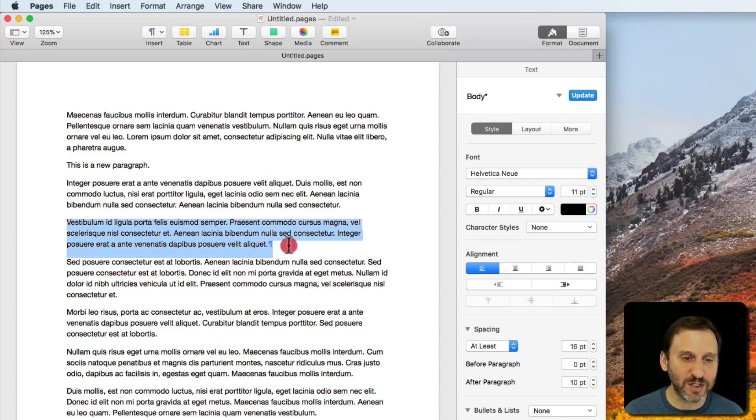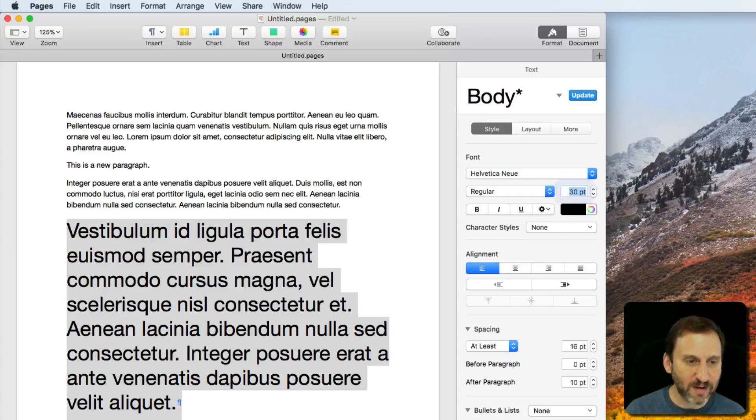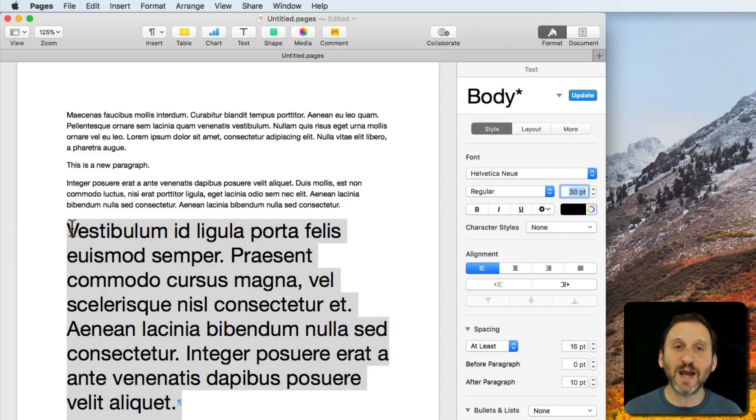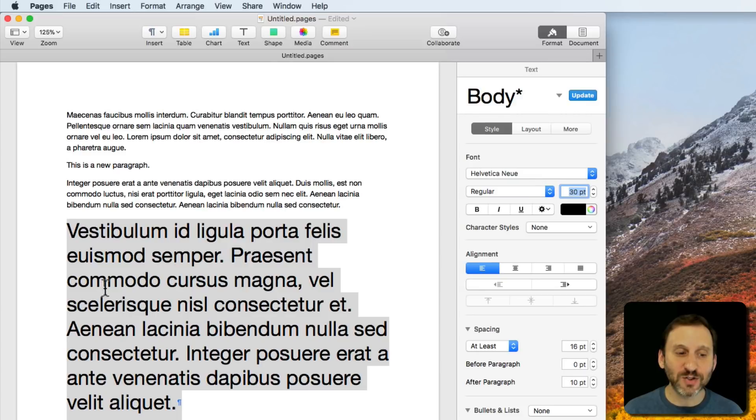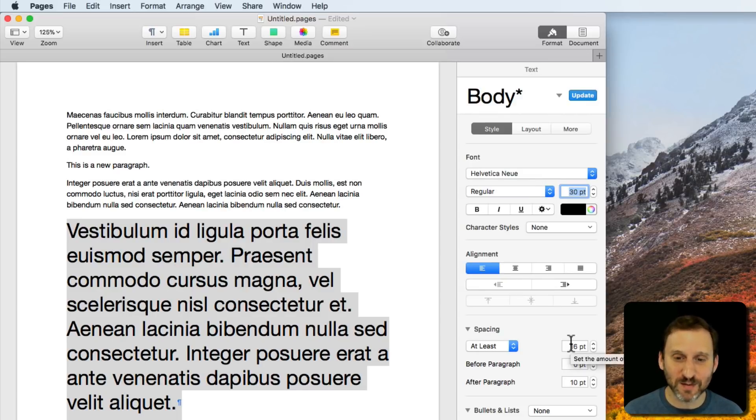For instance, here if I change this one paragraph and make it very large text, you can see that it actually has larger line spacing there because it's a larger font. But it's going to be at least 16 points.